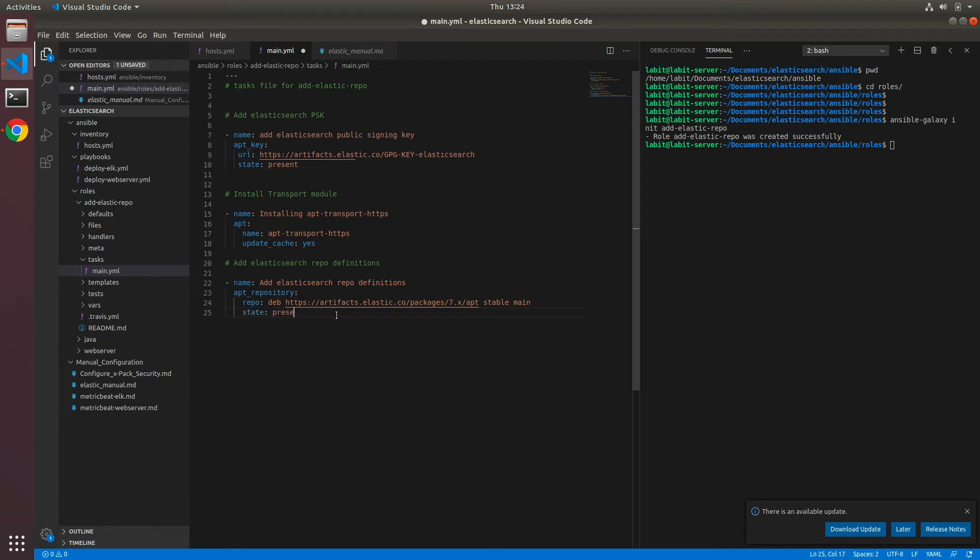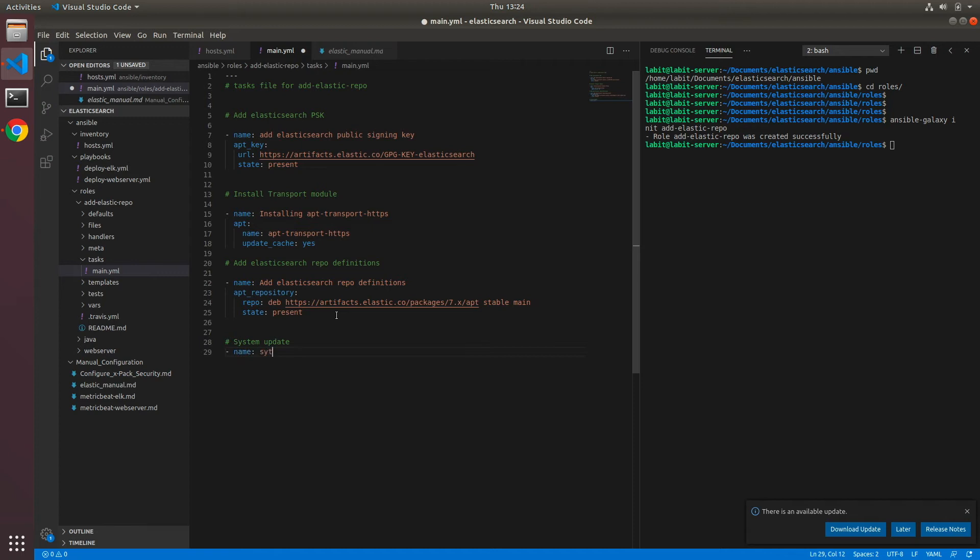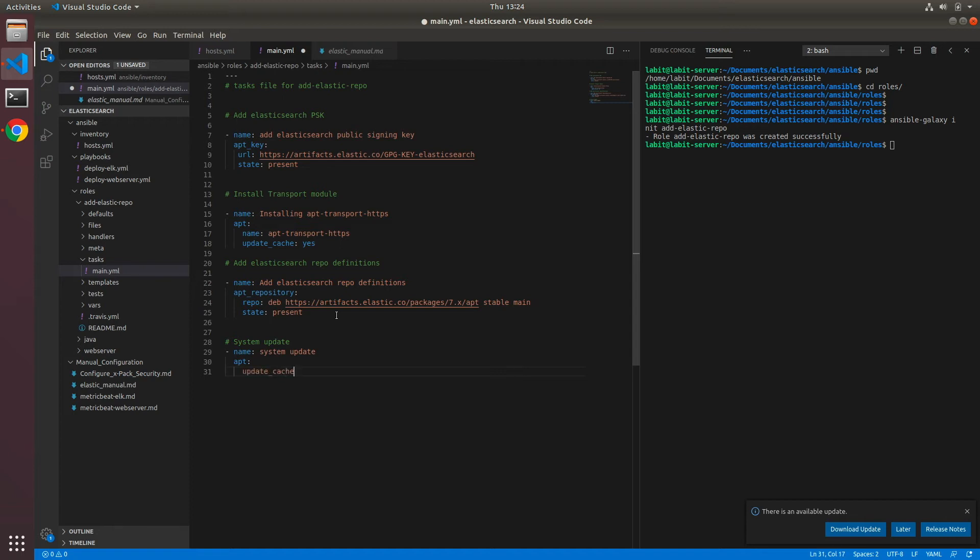And finally we can update our system. System update. Task would be system update. And module will be apt and update_cache yes.